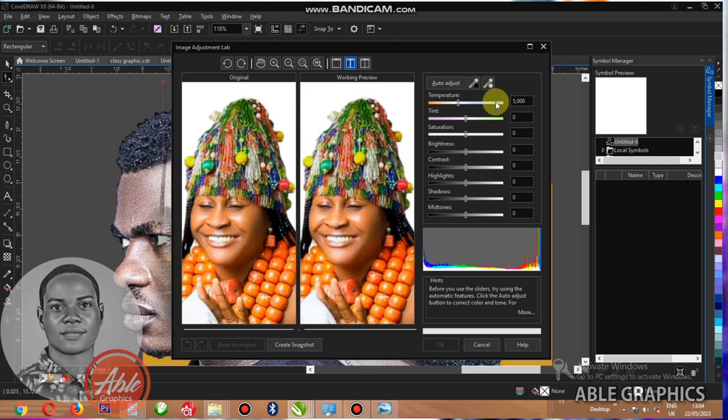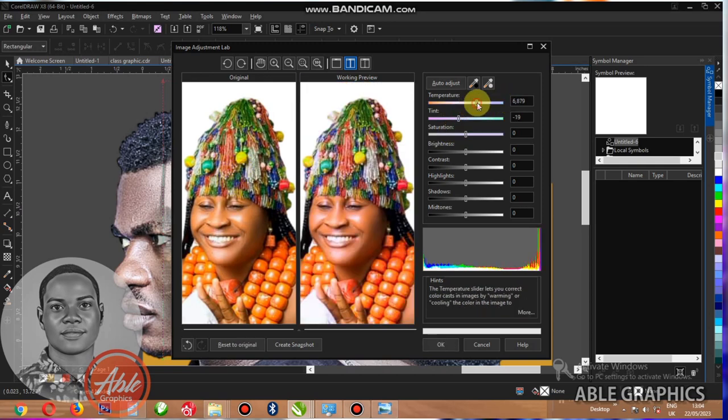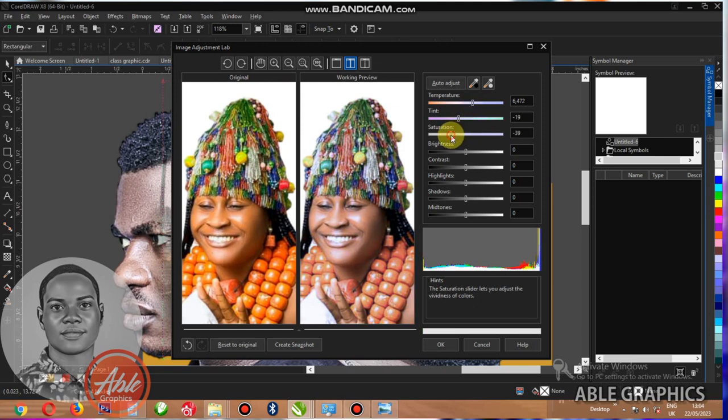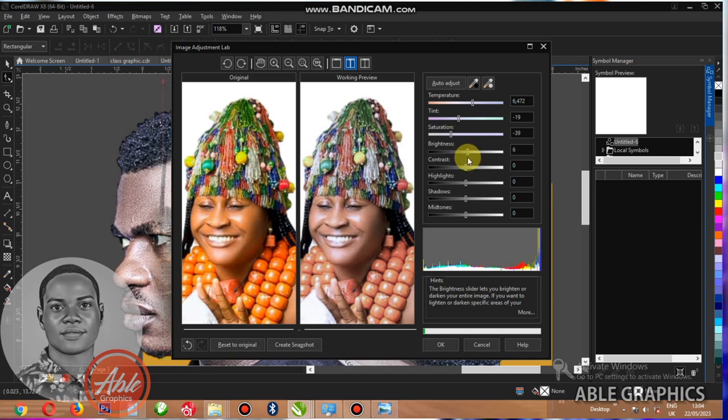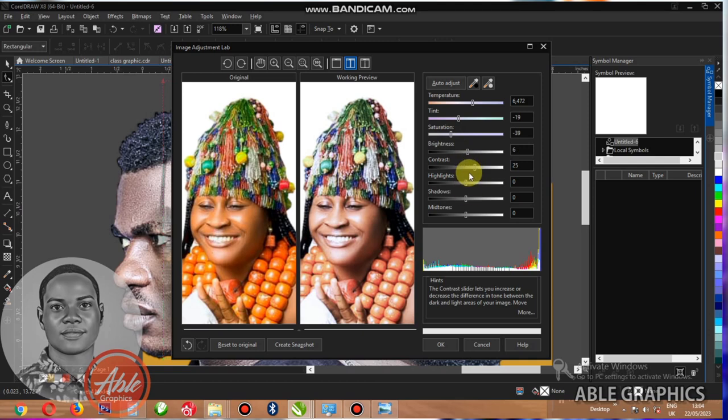Just be adjusting each distance like this. Increase this one. Saturation, reduce it. Contrast. Brightness, reduce it. Let's make it small. You can see how that image is looking now.